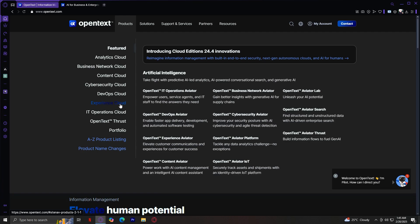Experience enhances customer interactions through AI-driven personalization, automation, and engagement tools. IT operations provide tools for managing the IT infrastructure, improving system performance, and ensuring reliability. OpenText Thrust focuses on compliance, governance, and risk management to protect business operations. And lastly, we have Portfolio, which is a collection of all OpenText products and solutions offering a comprehensive view of available services.